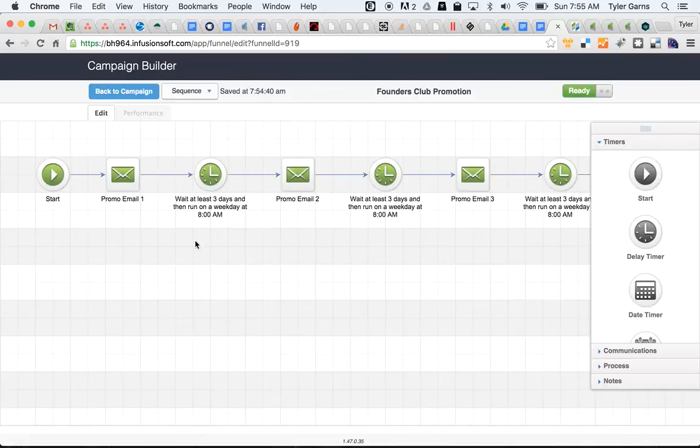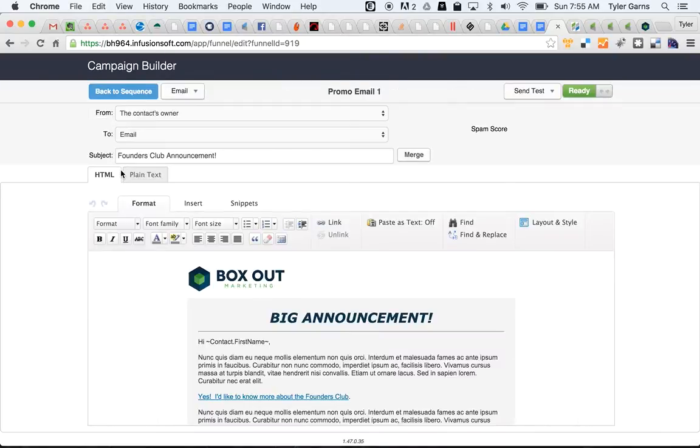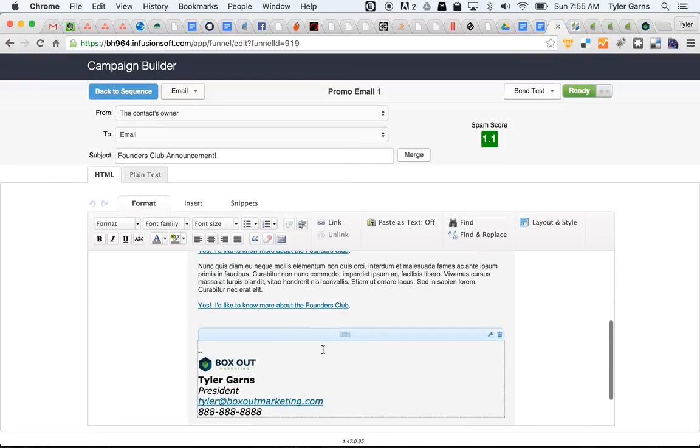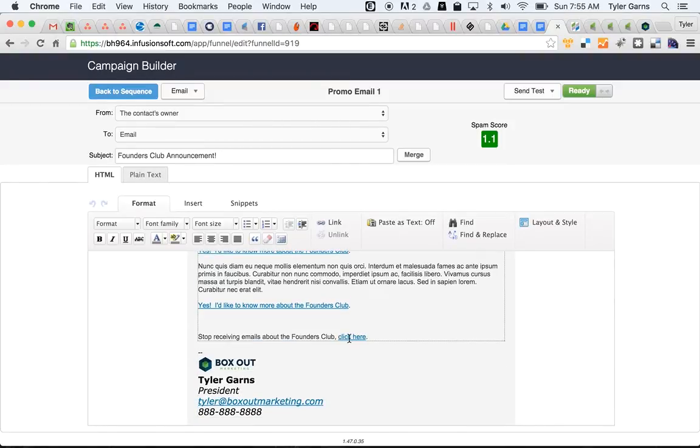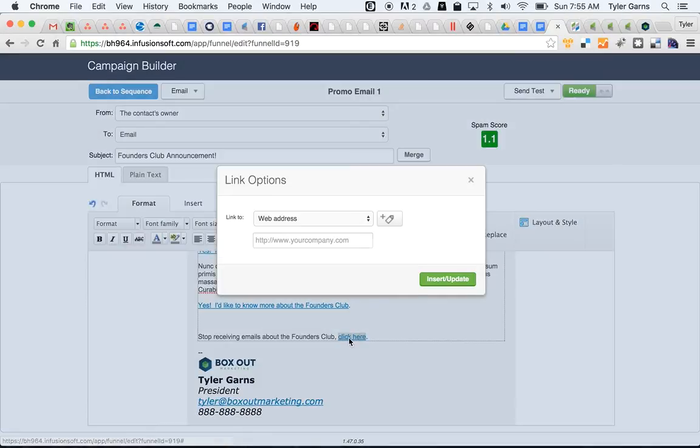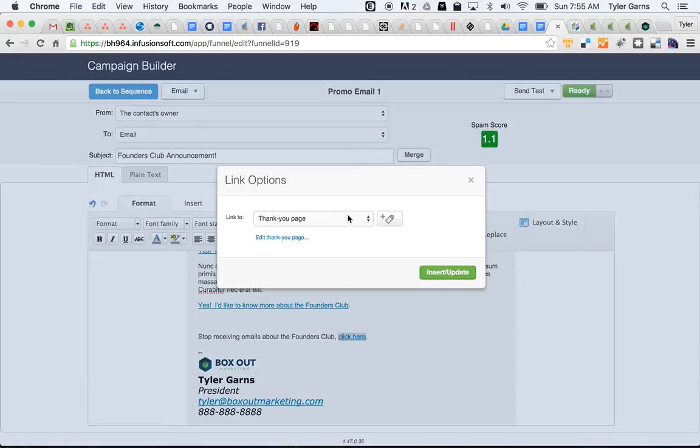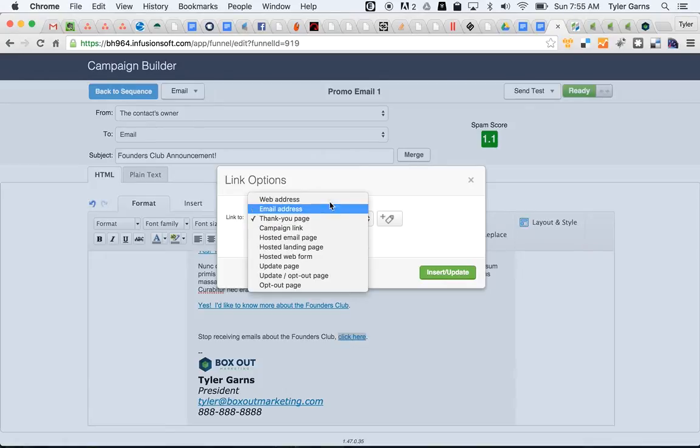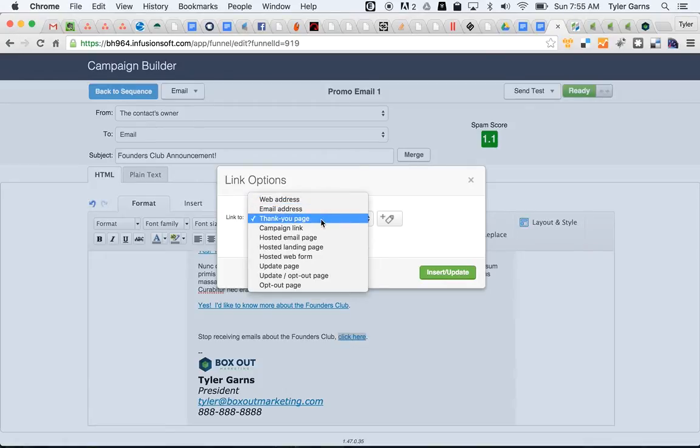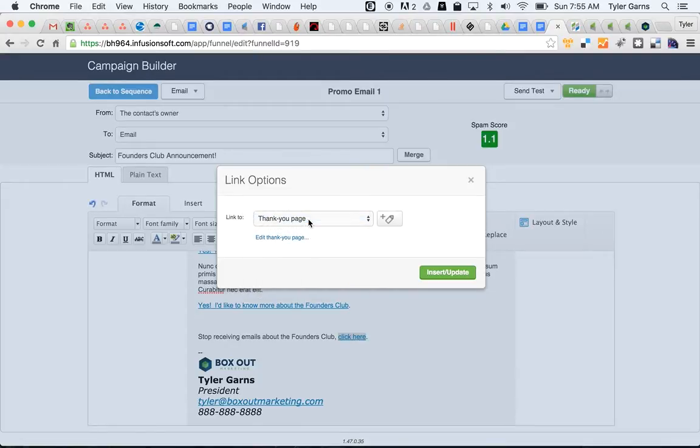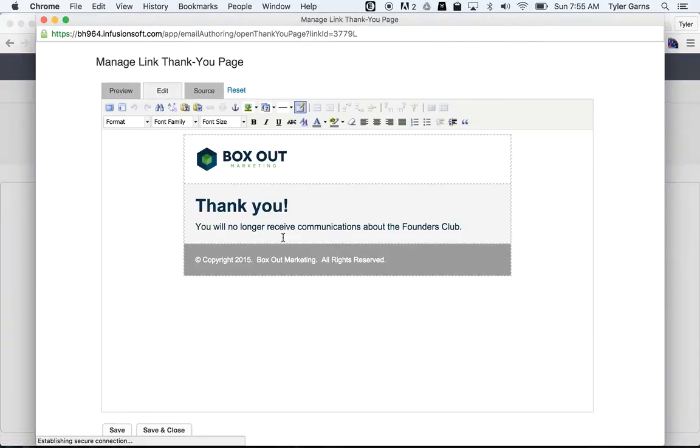One other quick thing: when you set up these links, click on the linked part here. And you can drive this to a particular web address on your website where you say, hey thanks for opting out of our sequence or whatever. Or you can just do a real quick simple thank you page, which is what I've done here. Just set it up in Infusionsoft.